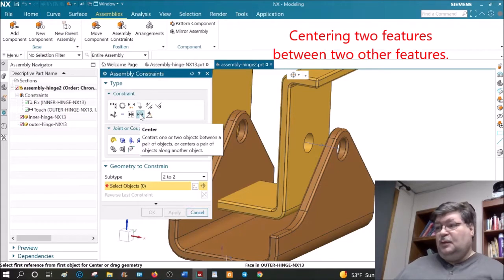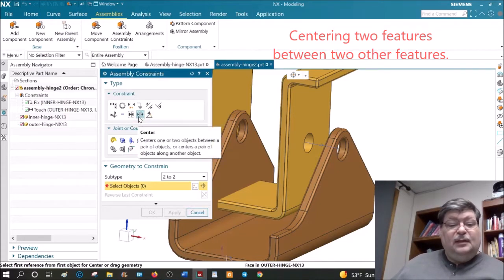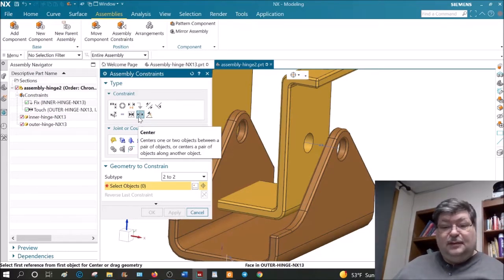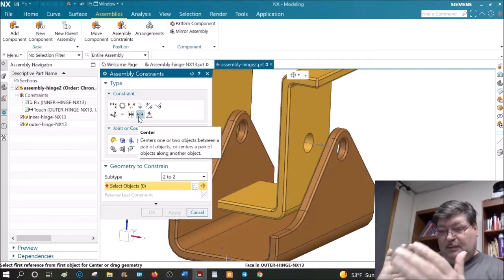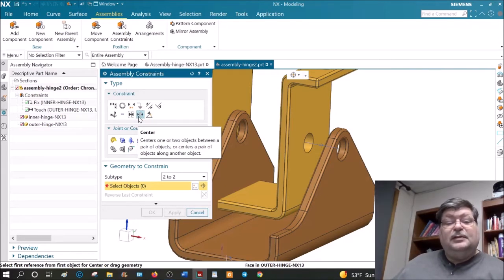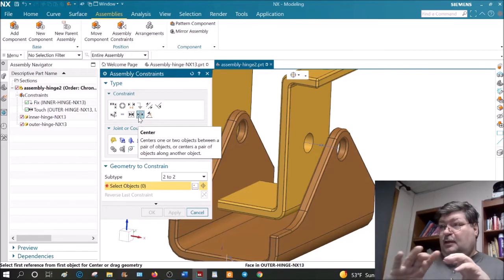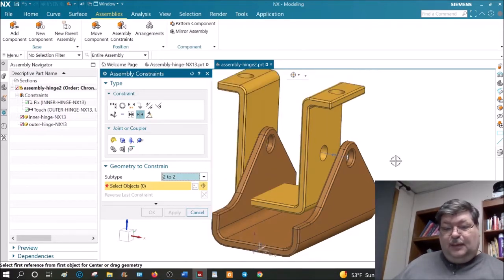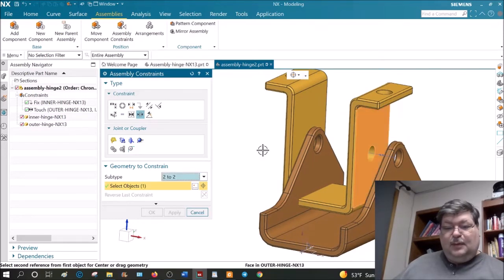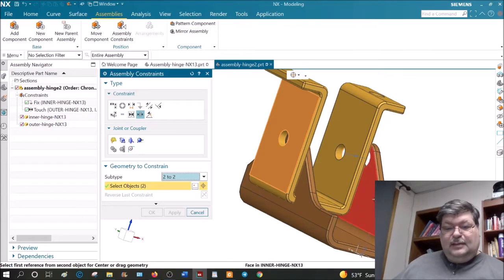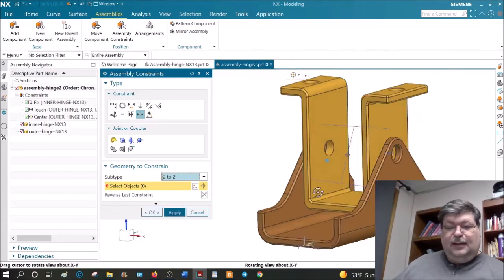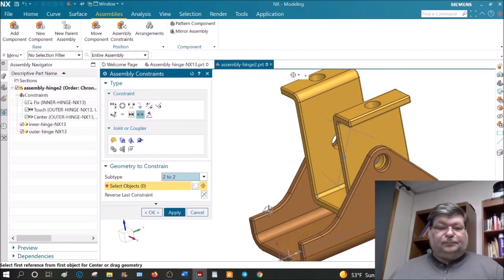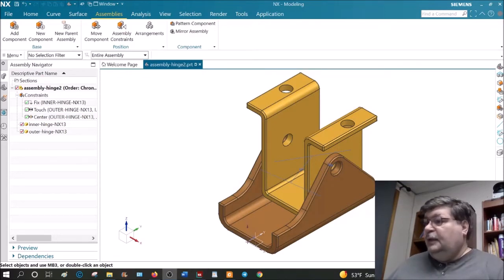Our second constraint will be the Center constraint — this centers one or two objects between a pair of objects. We're going to center the top two walls between the outer two walls. Go to Center, choose 2-to-2, and pick the two outside planes of the top part, then the two inside planes of the bottom part, and it centers them. Say OK.